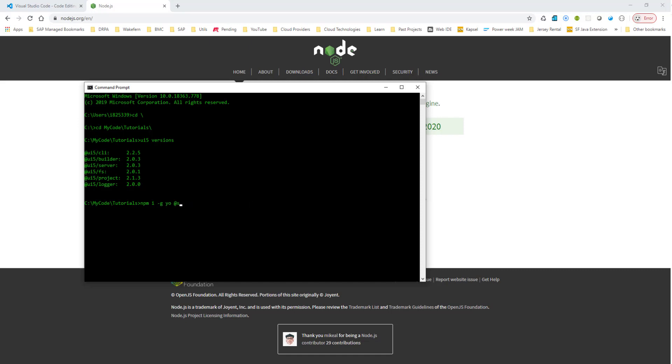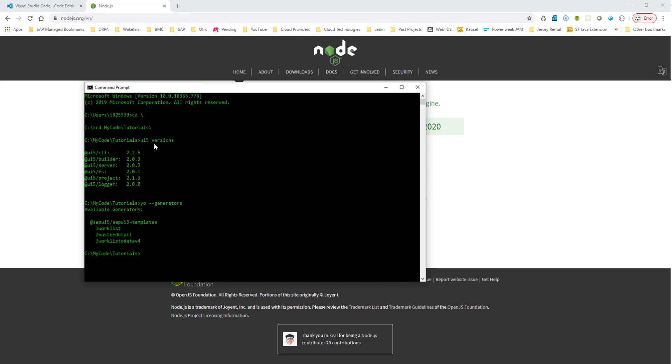And you can check if the yeoman is installed correctly by typing in yo dash dash generators. So all these commands will, I'll put them in a text file so you can follow along easily. So right now what we have done is we have installed Visual Studio Code, Node.js, and then we ran the UI5 CLI. We installed UI5 CLI. We made sure that the UI5 CLI is ready by typing in UI5 versions.